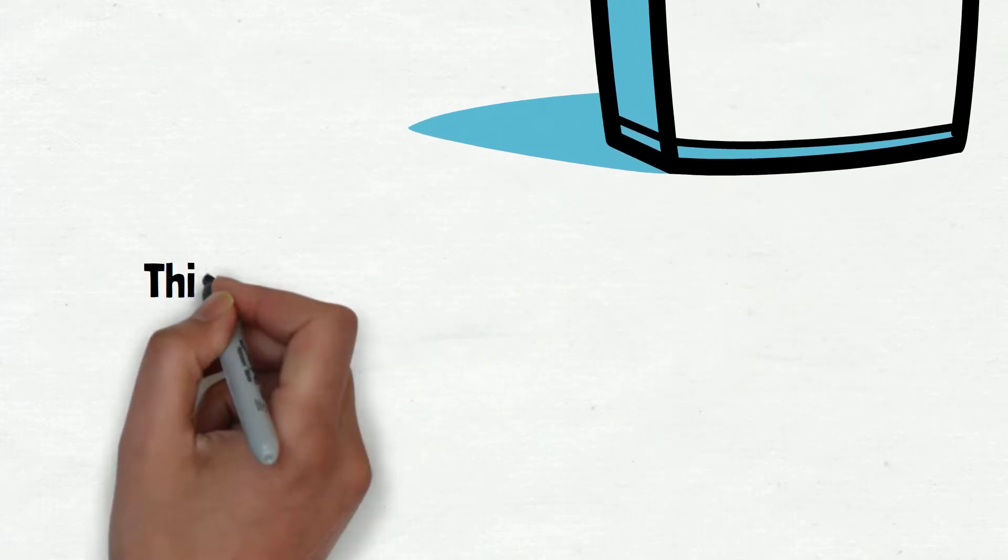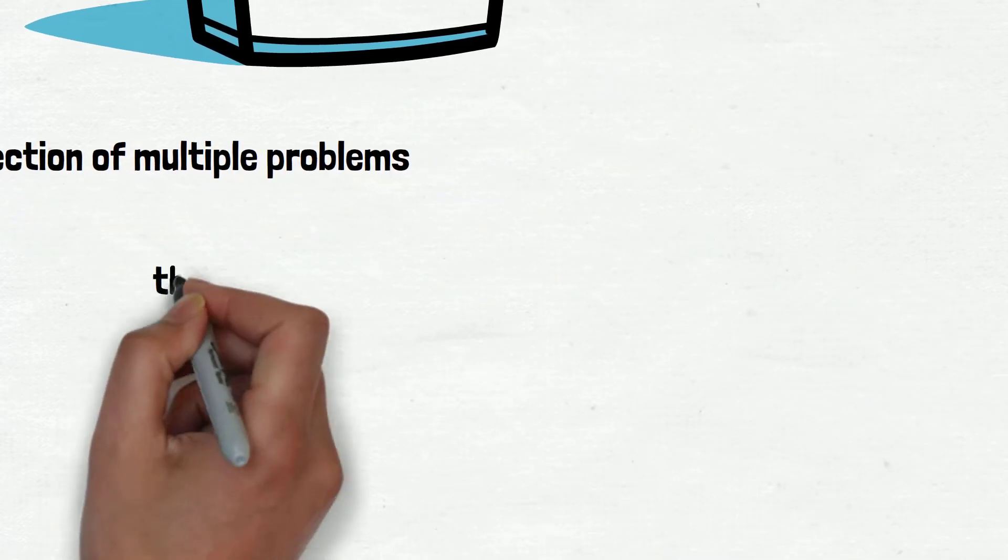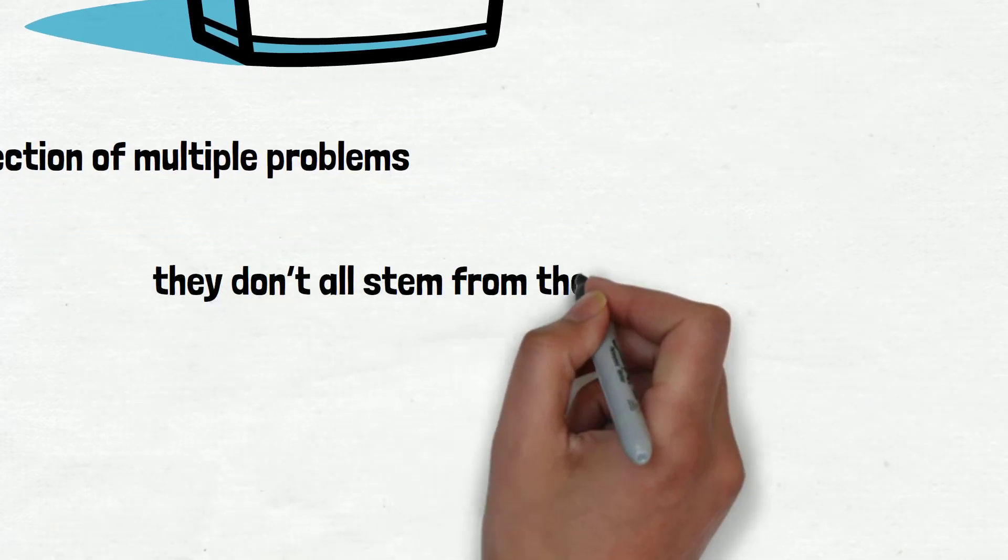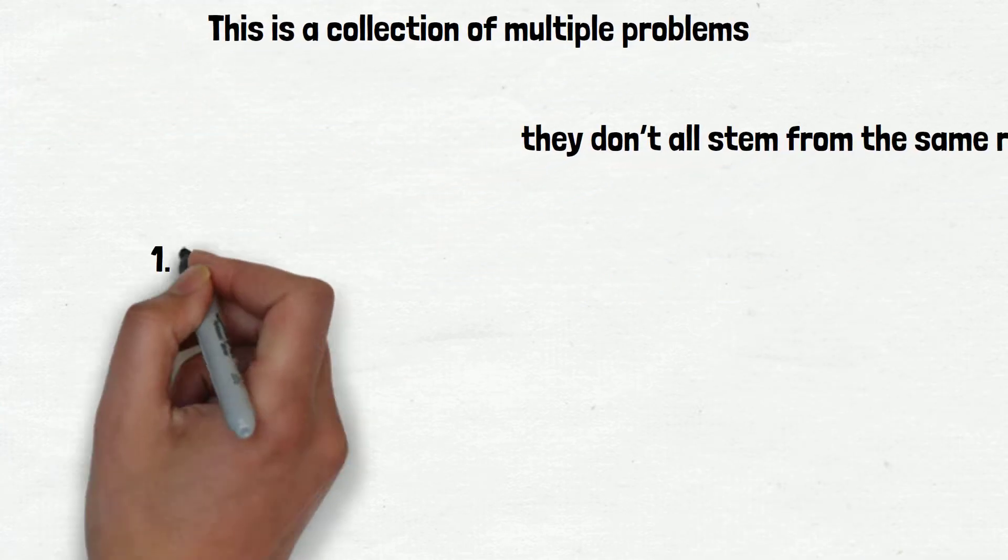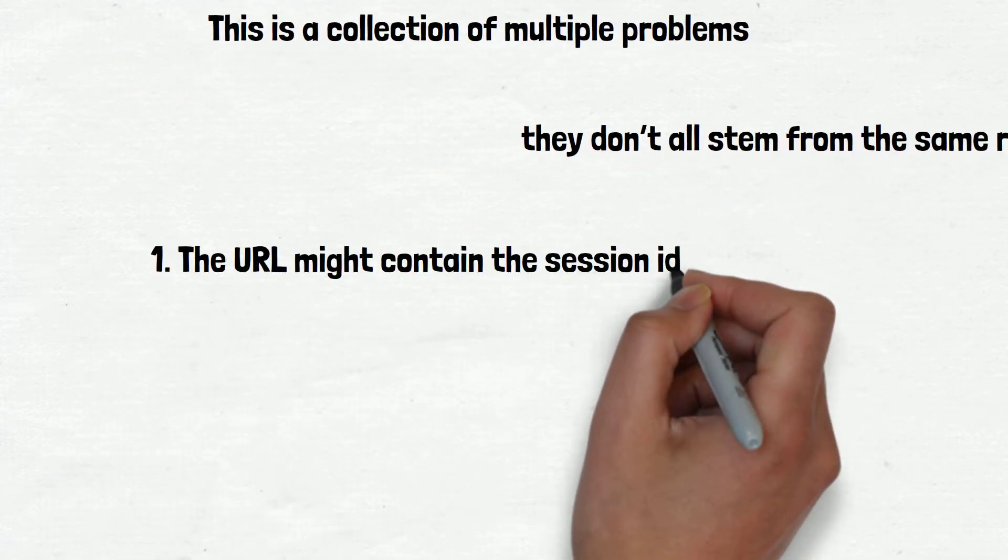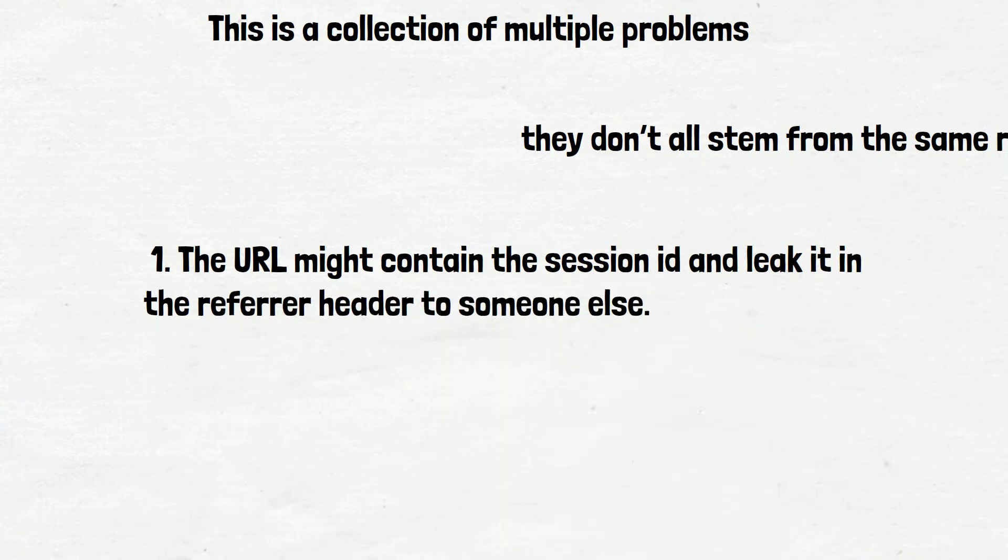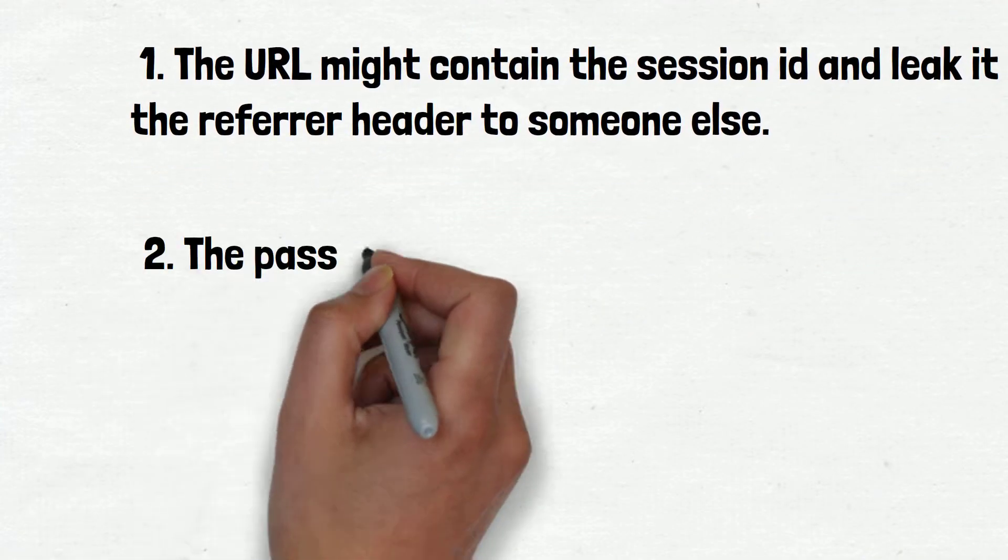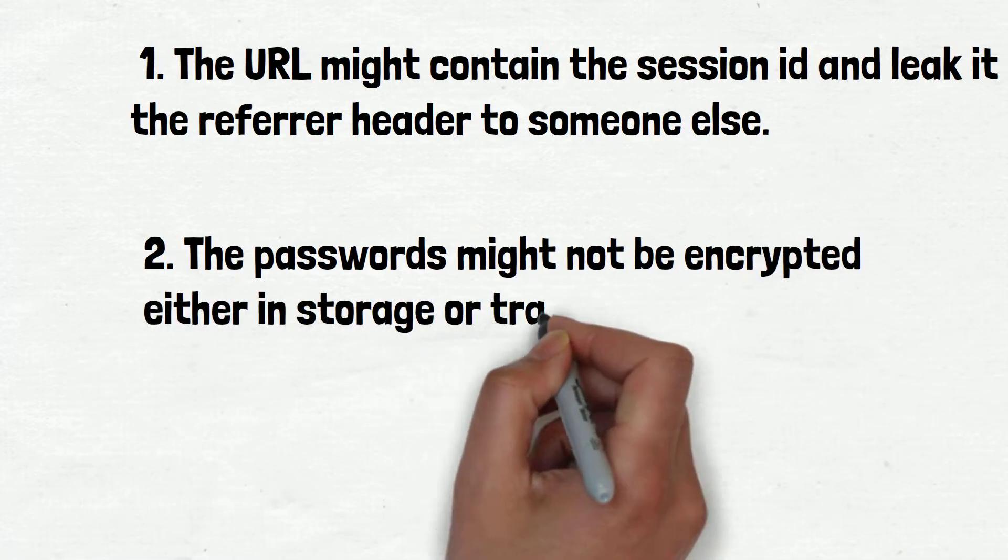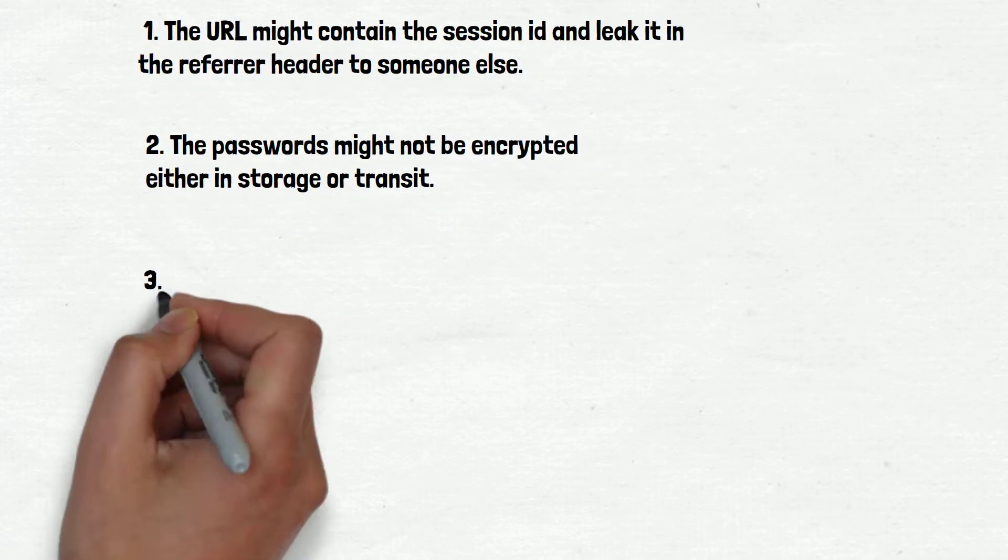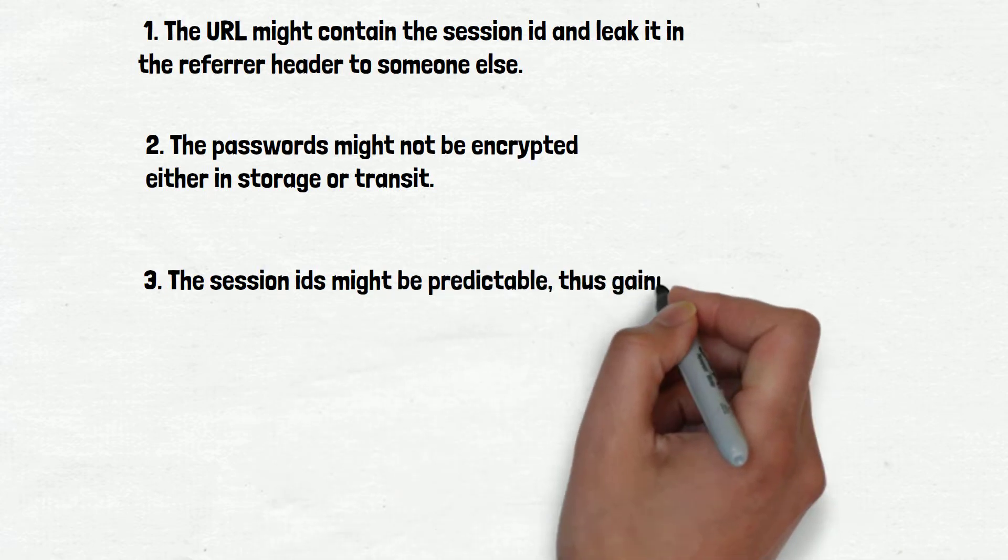Number 2 is Broken Authentication. This is a collection of multiple problems that might occur during broken authentication, but they don't all stem from the same root cause. Just to mention a number of problems: Number 1, the URL might contain the session ID and leak it in the referrer header to someone else. Number 2, the passwords might not be encrypted either in storage or transit. Number 3, the session ID might be predictable, thus gaining access is trivial.